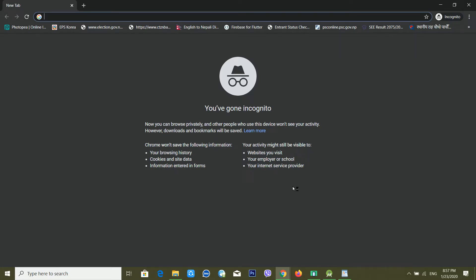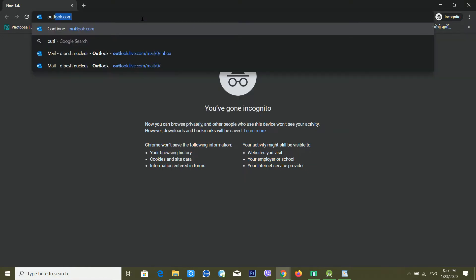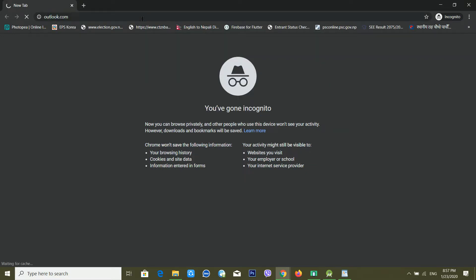Today I'm going to teach you how you can recover your Microsoft account or Outlook account. Using this trick you can recover your Microsoft account — it's very easy. You can use this trick on any kind of device: Android, iOS, or any web browser. In this demo I am using Google Chrome, so you can type outlook.com.